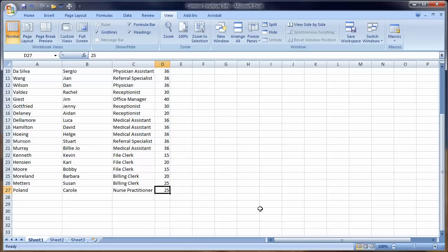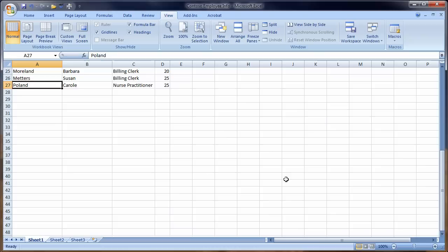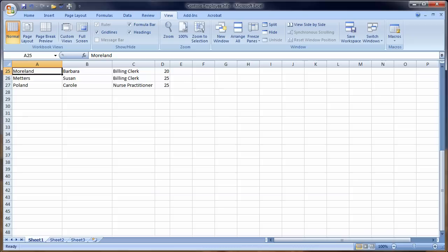We're going to make cell A27 active and select Page Up. We can Page Up, Page Down, etc. Control-Right Arrow takes us to the last cell in the row. Left Arrow as you can see I'm moving up. Control-Right Arrow, Control-Left Arrow.